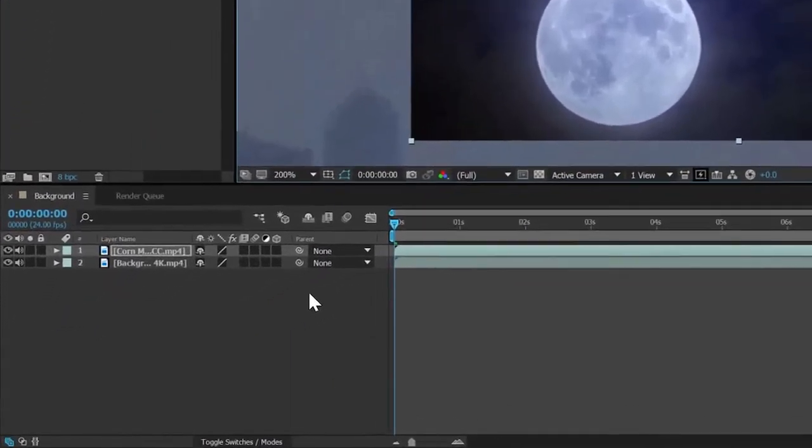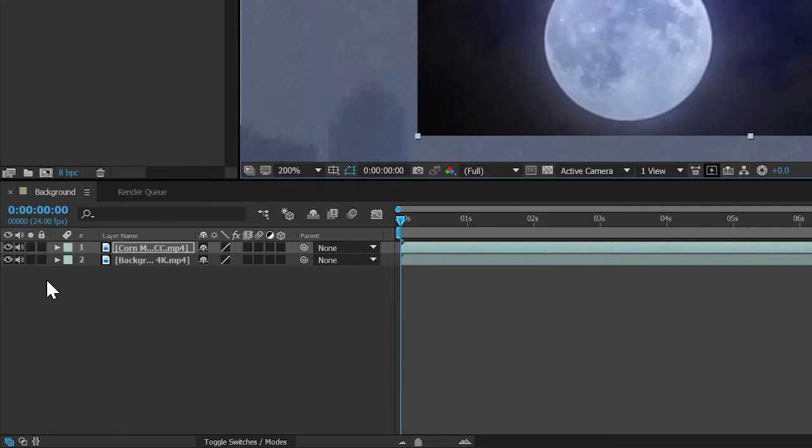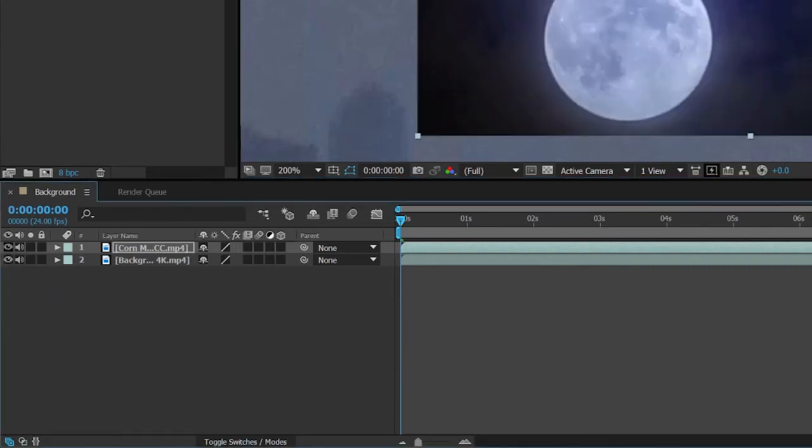Down in the timeline, you'll notice that we now have two layers, the background and the moon. If you're familiar with Adobe Photoshop, a lot of what you see here may look familiar. You can turn visibility on and off by toggling the eyeballs, change stacking order just by dragging.